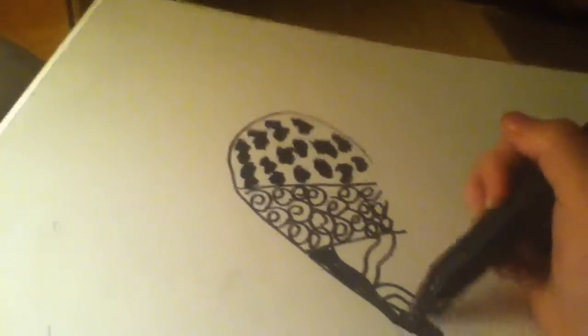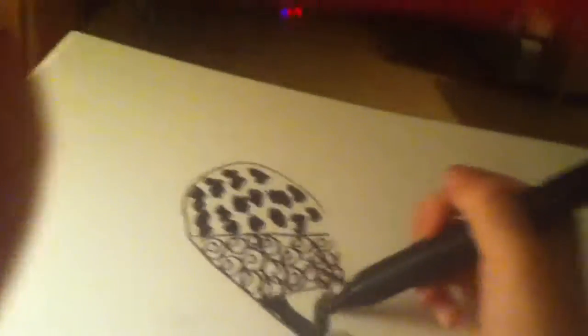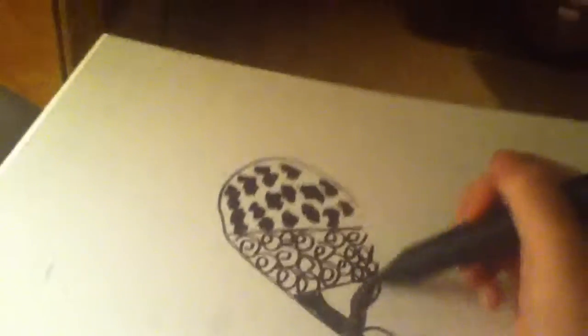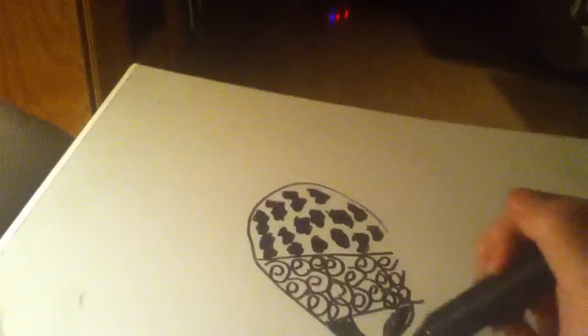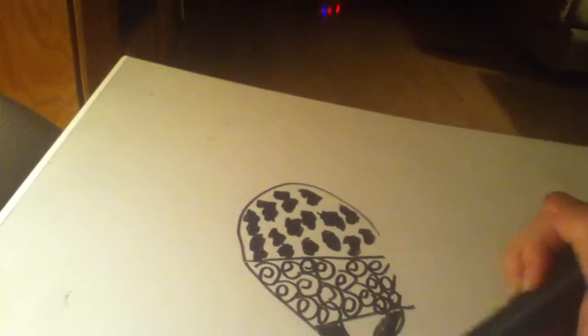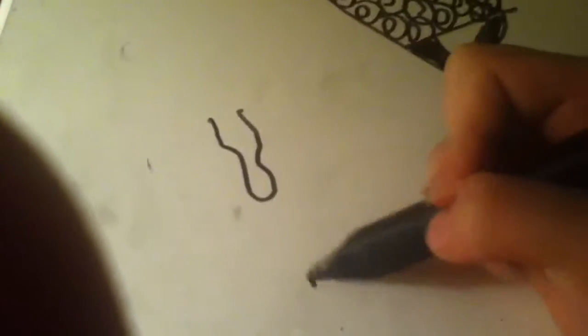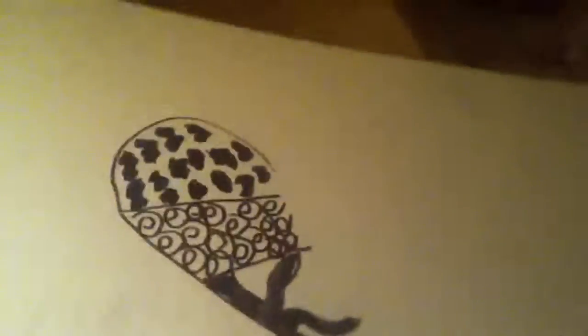I'm just going to do it like this. You could also do it one of my favorites. Not my absolute favorite, but one of my favorites is doing it like this and shading it in. So that's what it looks like.